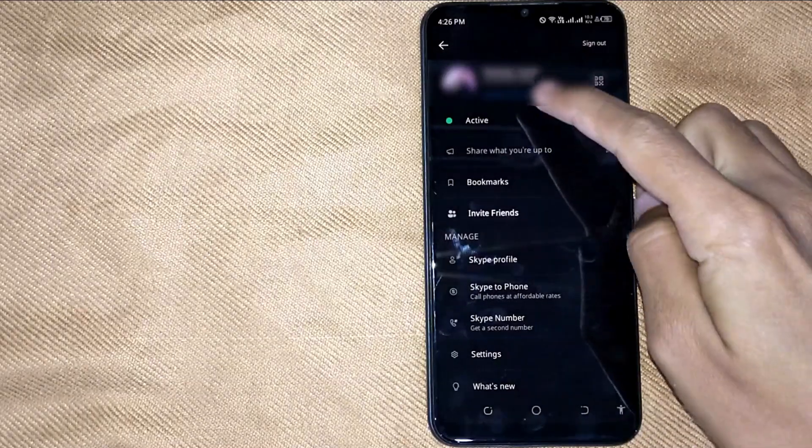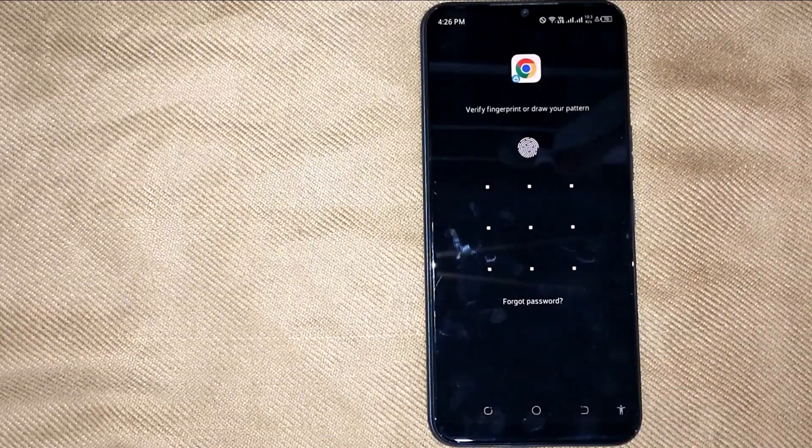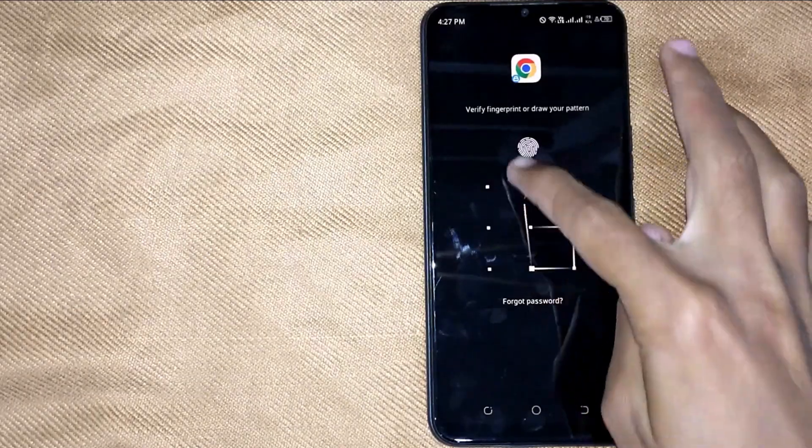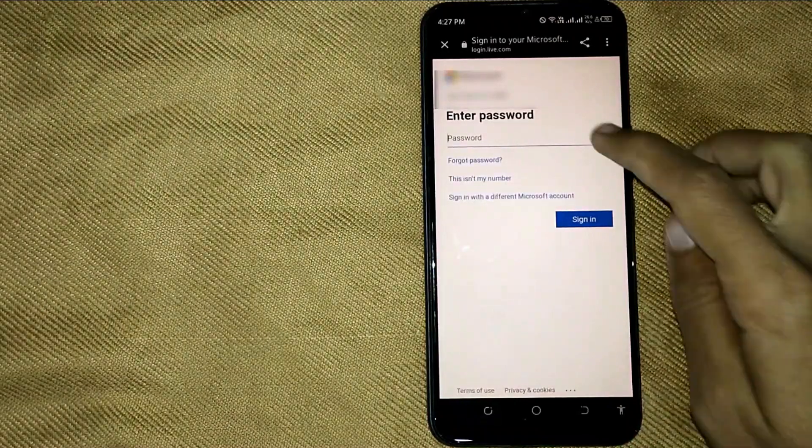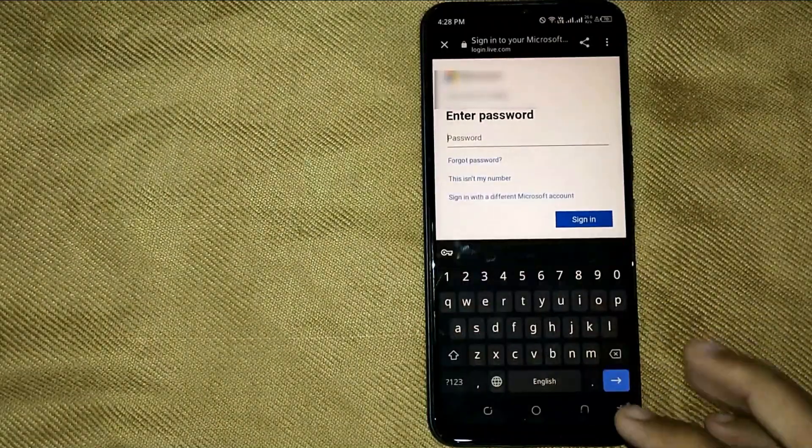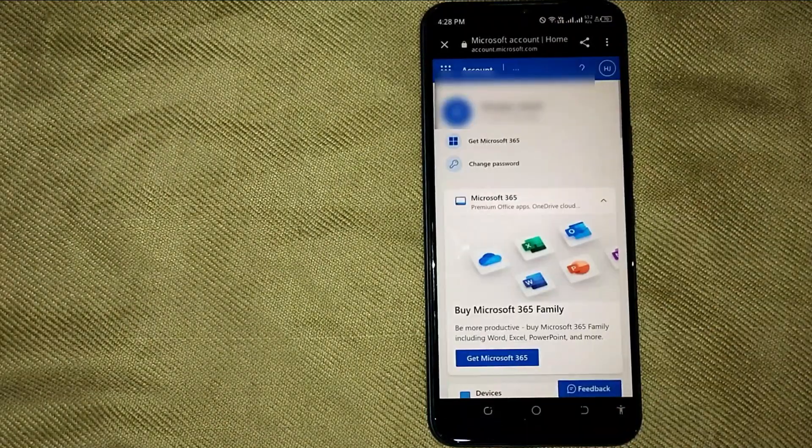Now in this new window, first enter your password and login to your account. And then in your account section, click on 'Change Password.'